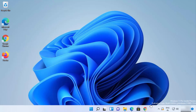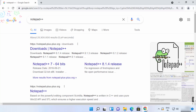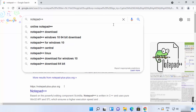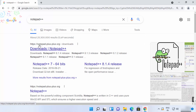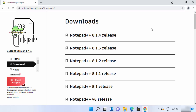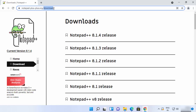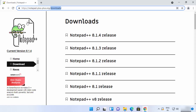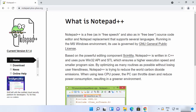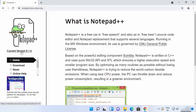To download it, go to your default browser and search for Notepad++. The first link that appears will be from notepad-plus-plus.org. Click on that link and you will be taken directly to the downloads page.